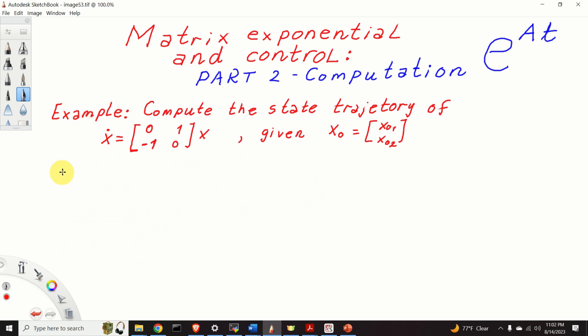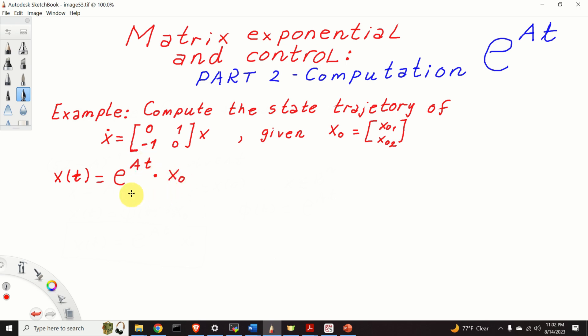We have learned that the state trajectory at the time instant t can be expressed as the matrix exponential times the initial condition. The problem boils down to computing the matrix exponential. There are many ways for computing the matrix exponential; however, we are going to use, in my opinion, one of the simplest approaches, and this approach is based on inverse Laplace transform.